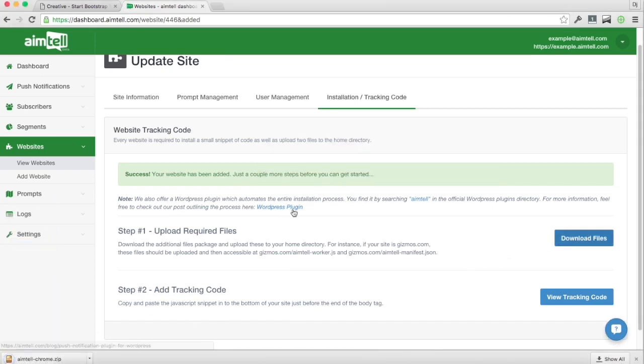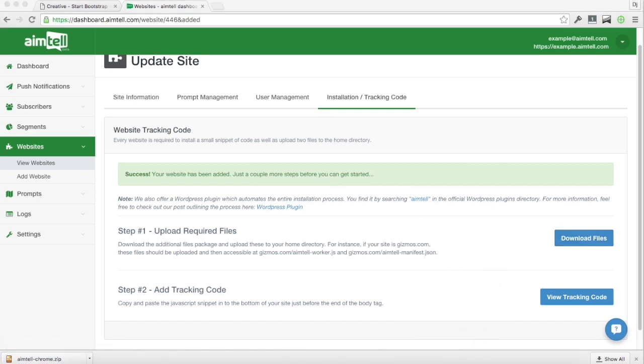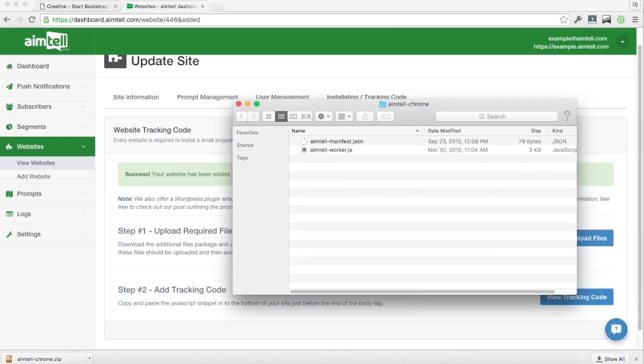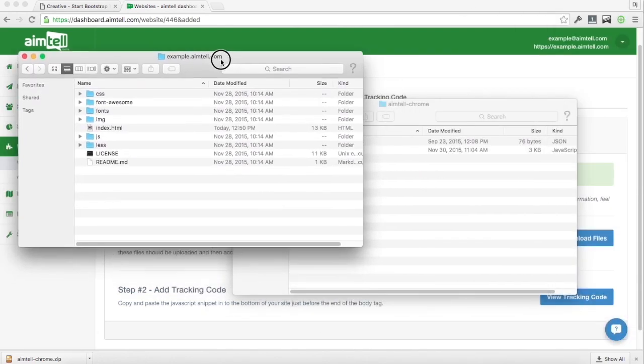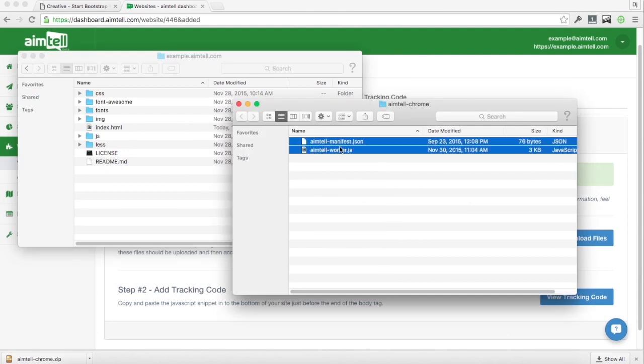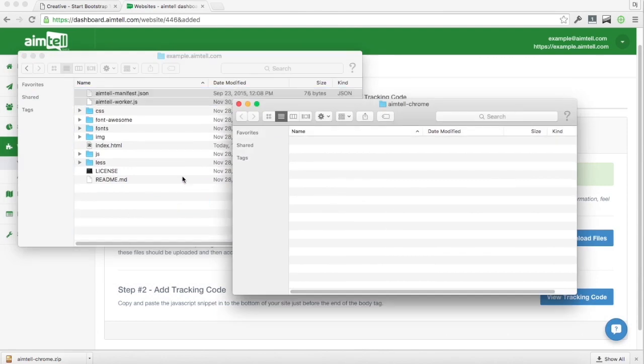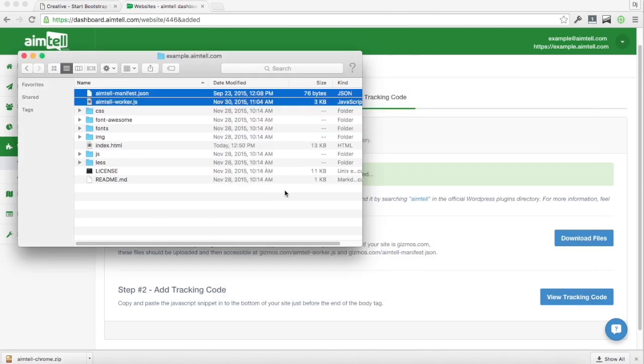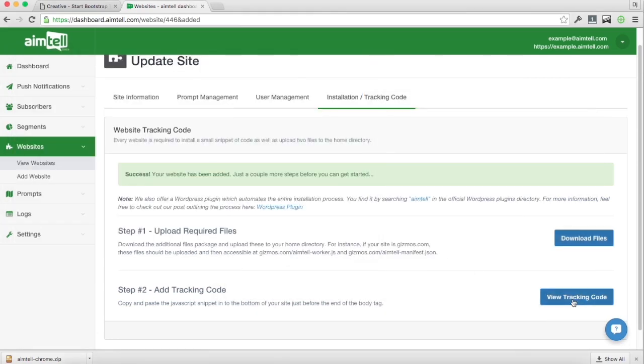Go ahead and open it up and we have that just right here and then we're going to go ahead and grab our site directory too. So all you need to do is just copy these two files to your website, the root directory there. It's usually the one that has the index.html. So that's the first part.